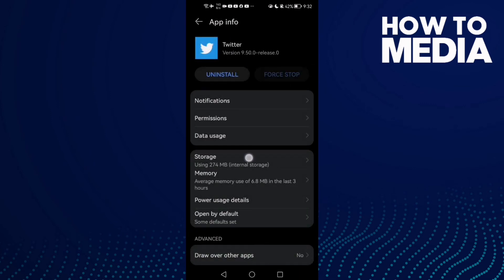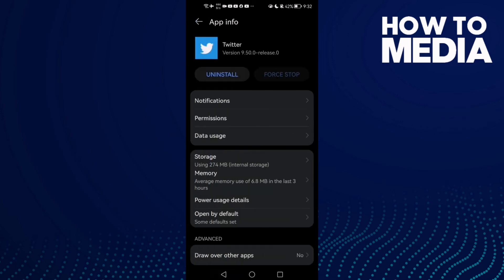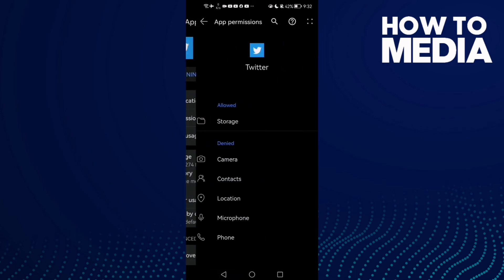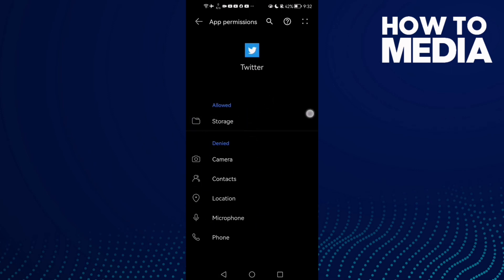Now go to Storage, clear cache, and then go to Permissions. Allow storage here and allow all of those.